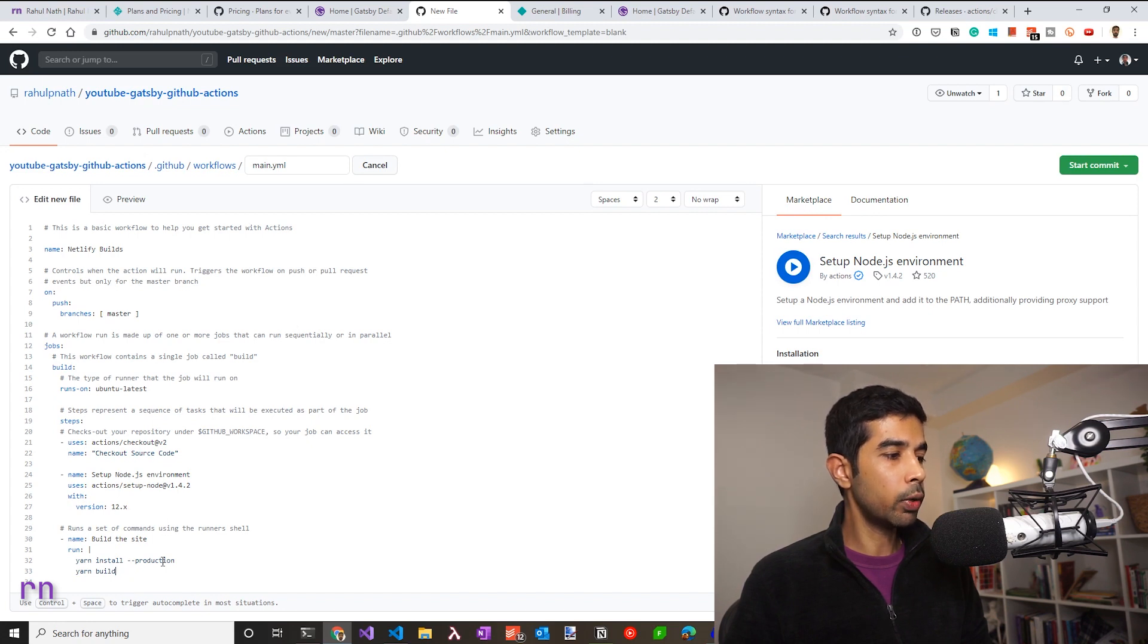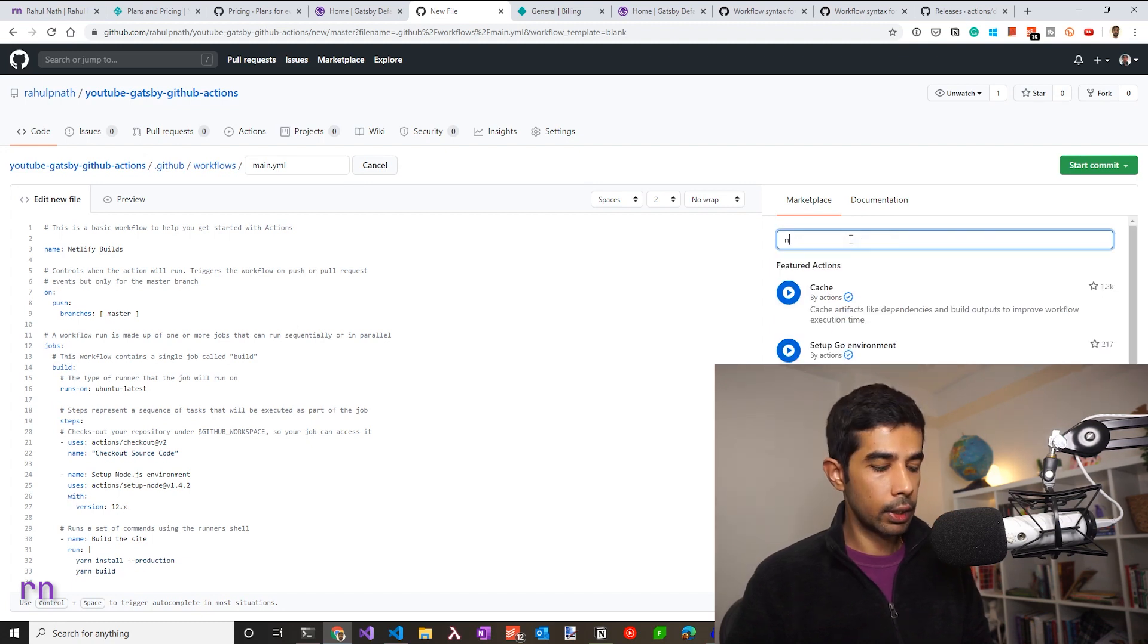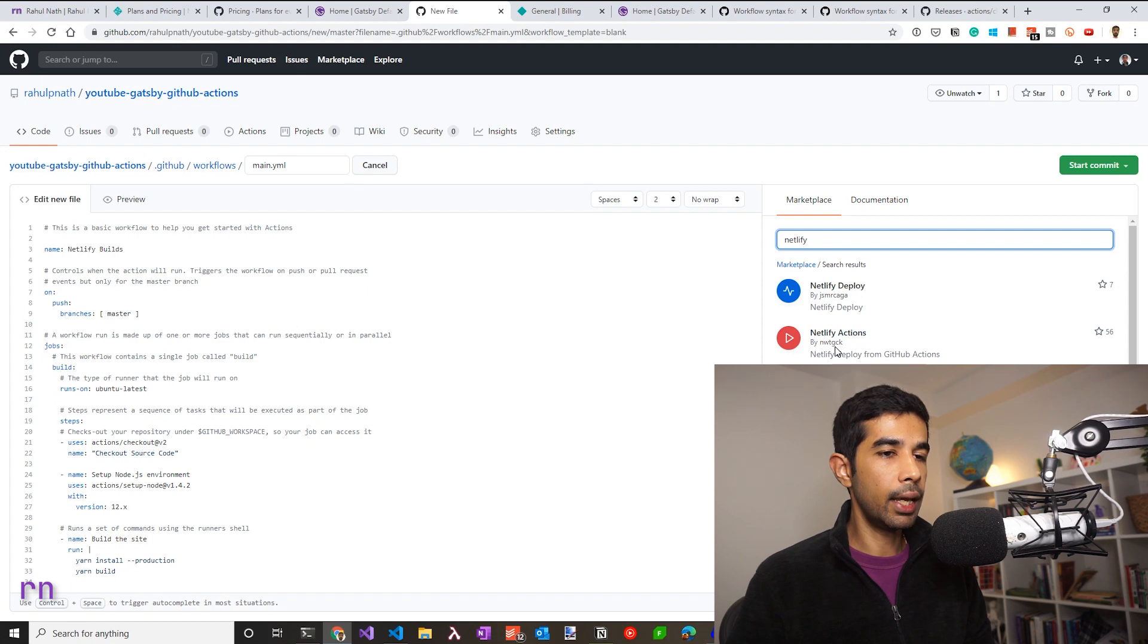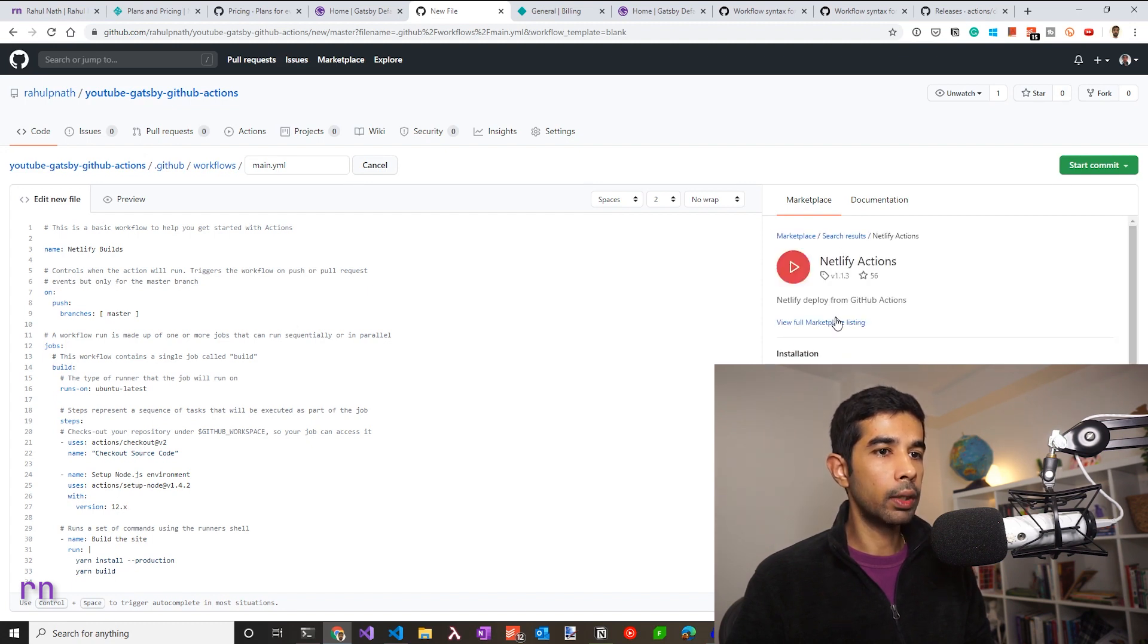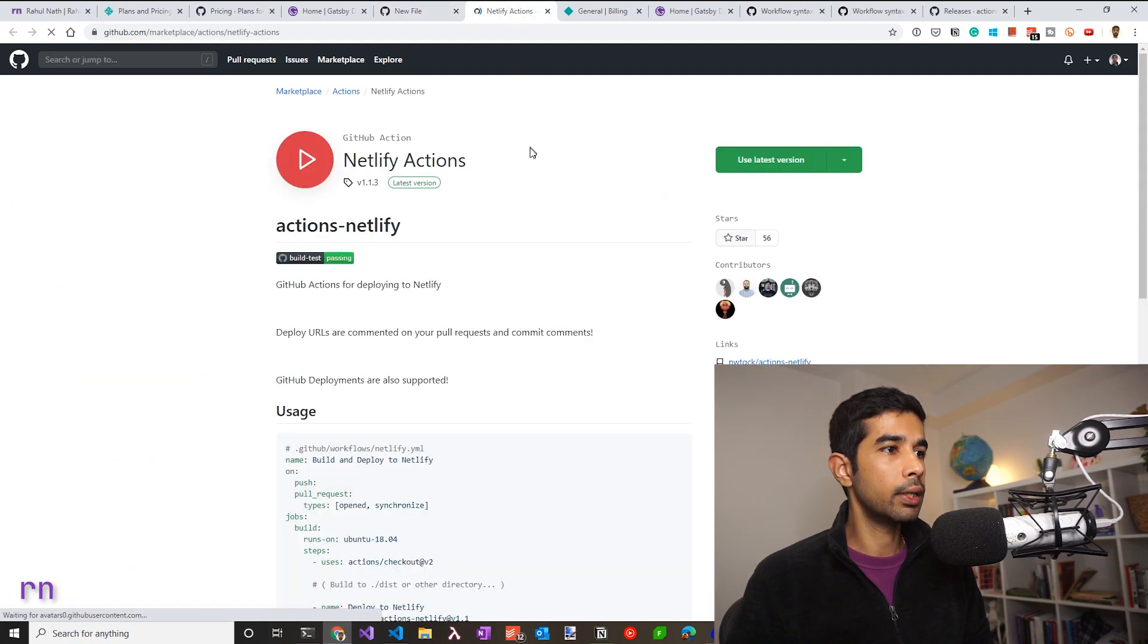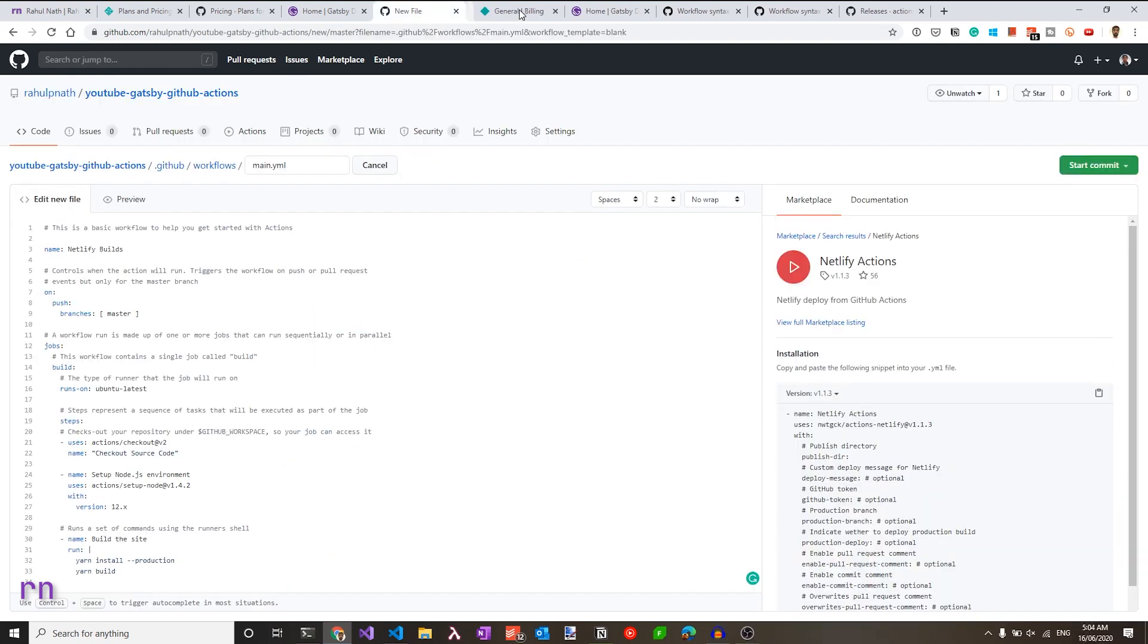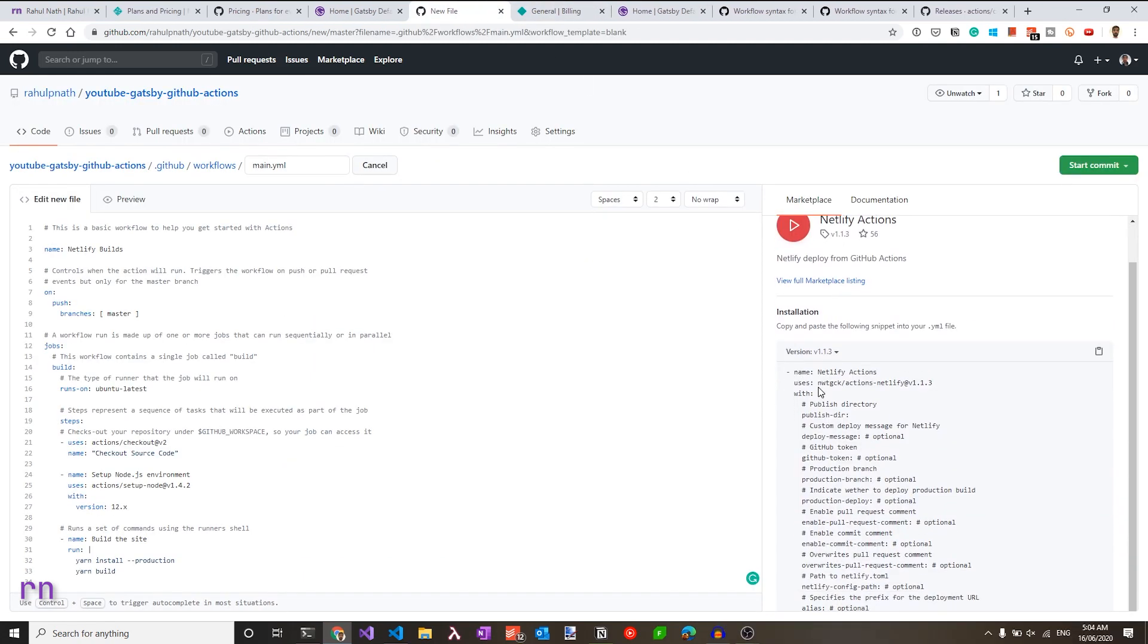Now that we have the site build and ready, we just need to push this output folder, the public folder into Netlify. So let's go back to the marketplace and search for Netlify actions that we can use. So I've been using this Netlify actions by the username NWTGCK. So if you want to know more about this, you can actually go to the full marketplace listing and also see the source code and other details of this particular actions.